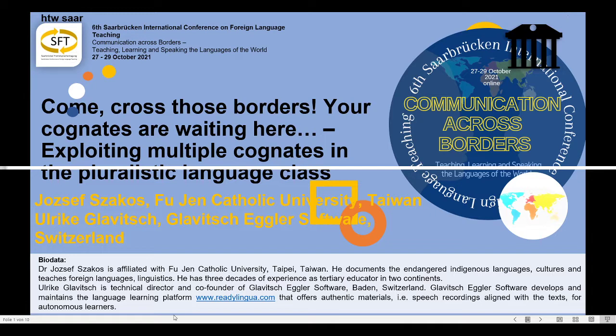Thank you very much and welcome everybody to our presentation. I hope that in spite of the online format we can make ourselves understood. Our presentation has two parts. I will give an overview of these two parts, and then in the second part Urika will have a more practical introduction and demonstration.